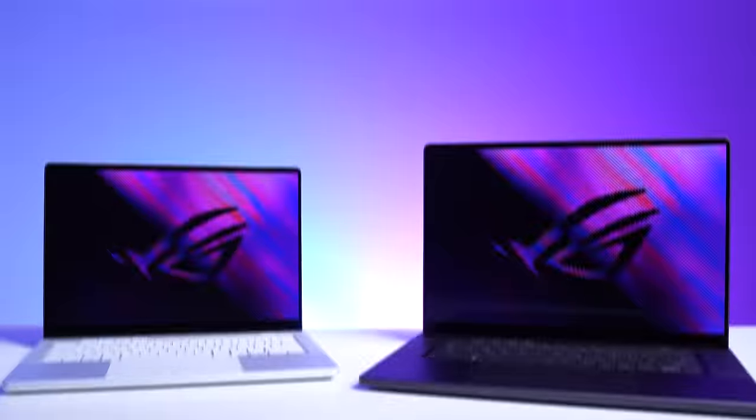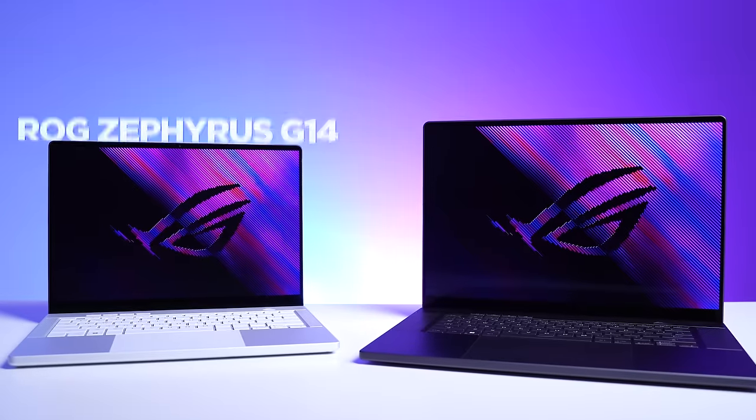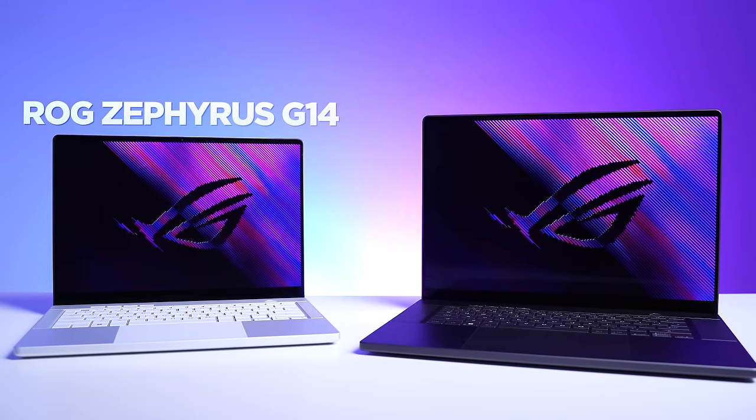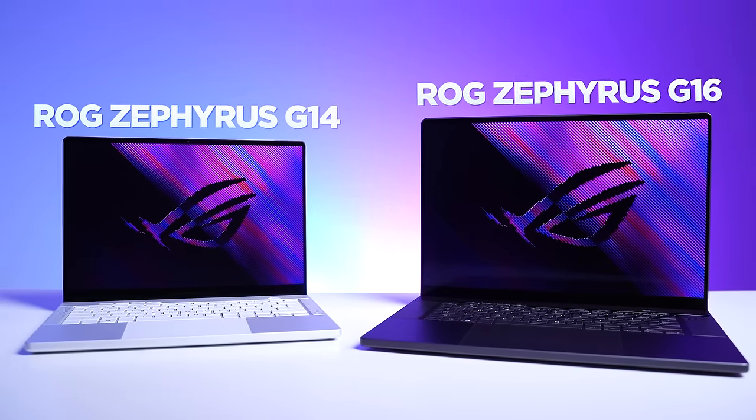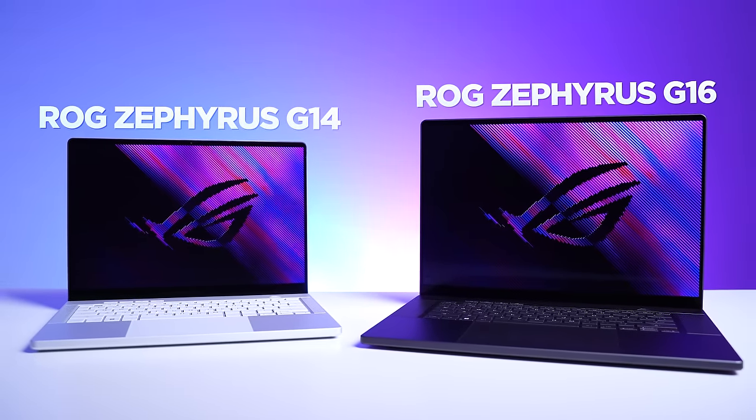These are some of the thinnest and lightest gaming laptops you can buy. They are the 2024 ROG Zephyrus G14 and G16, and I've partnered with ASUS to tell you all about them.